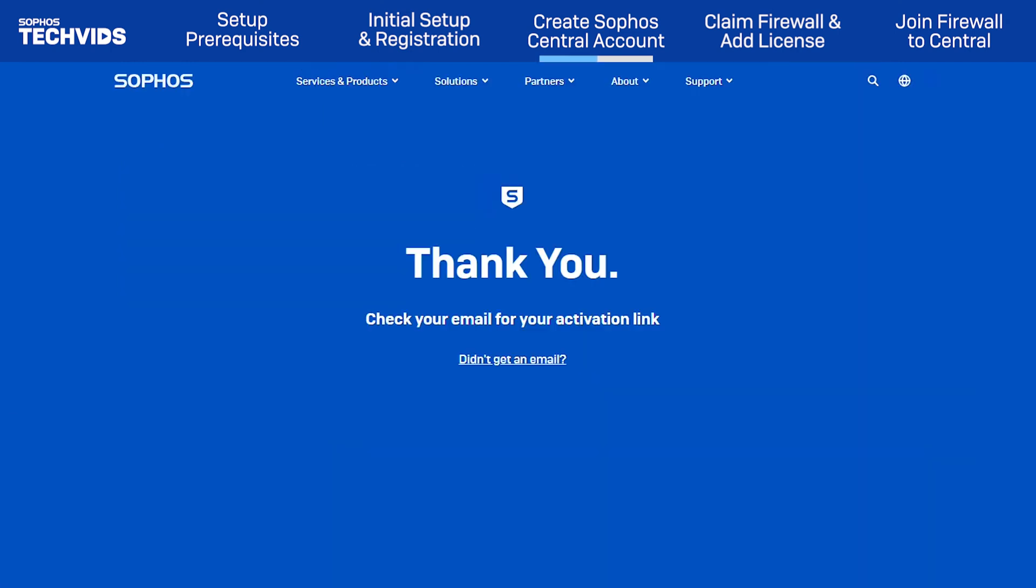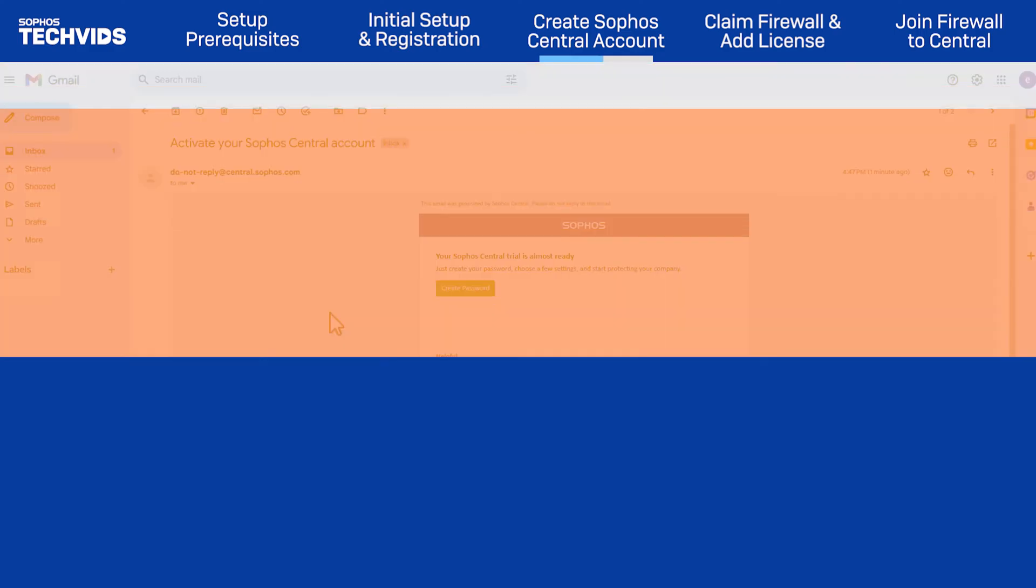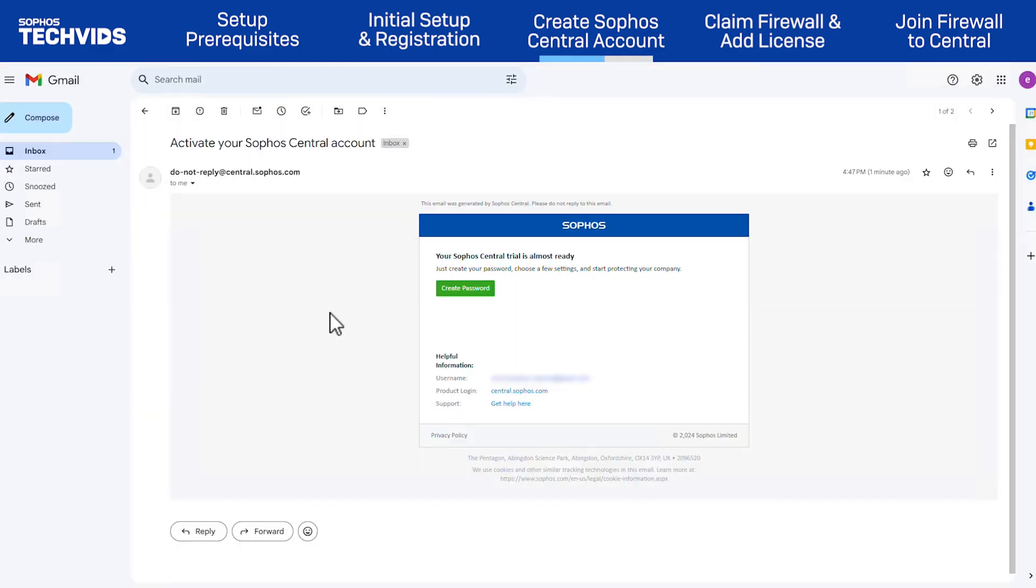A verification email with an activation link will be sent automatically. Find the message and click Create Password.